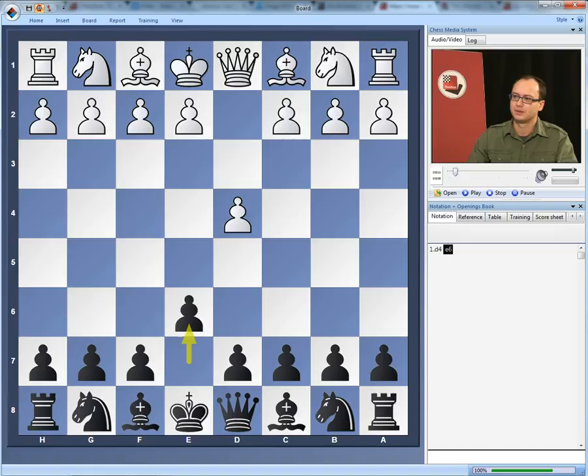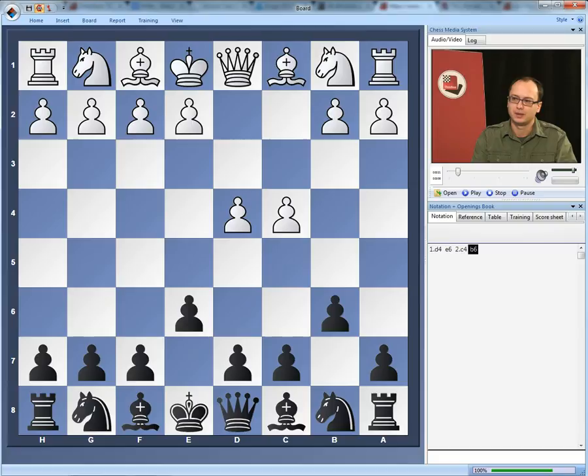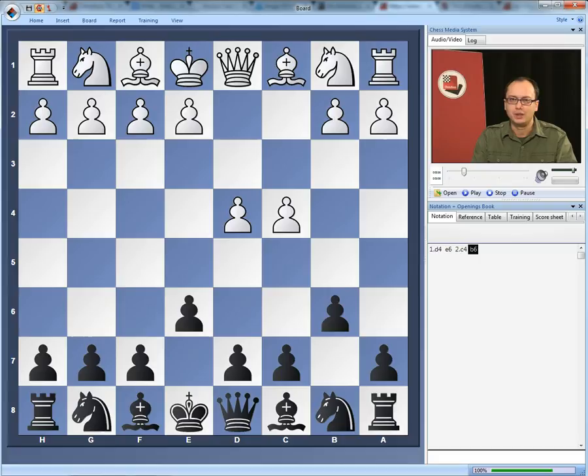It starts after the moves D4 E6, C4 B6. It is named after a player called Owen, an English player, who used this defense to defeat nobody else but Paul Morphy himself in his best days. Actually he used it against the move E4 on the first move and he played B6.